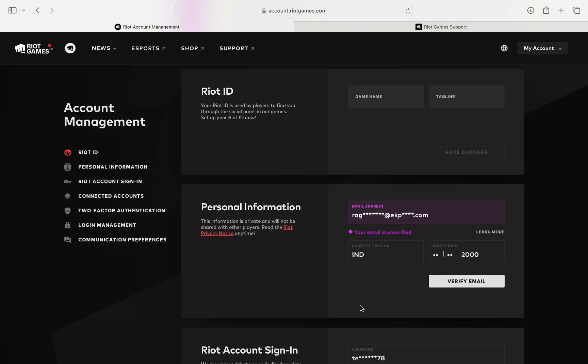However, this is the ID other players use to find you, and it's not the username you use to log in to the games. So is there a way on this account management page to change your Riot username that you use to sign in?